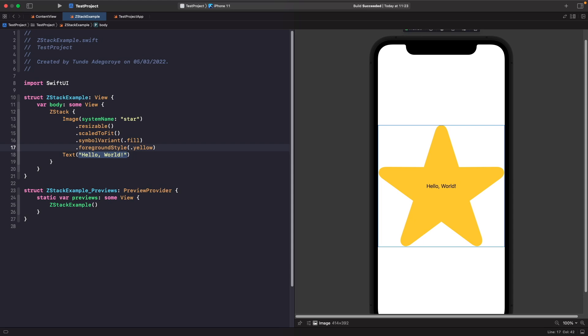Notice that because we placed our star first within our ZStack, it's the first element positioned, followed by our text. The order of elements stacked on the Z index determines where they appear on screen. We're not limited to just ordering elements within the ZStack closure — we can also control position using a SwiftUI modifier called zIndex.